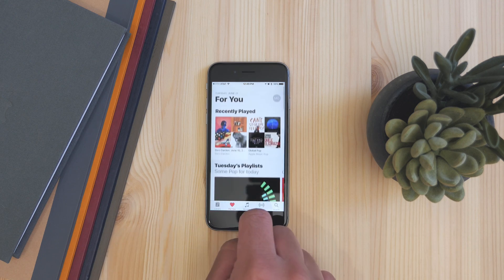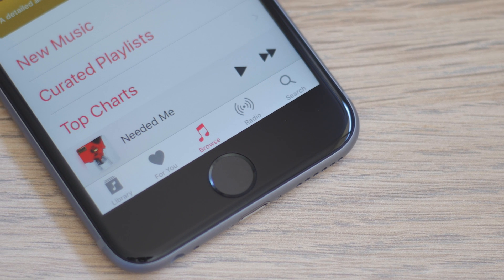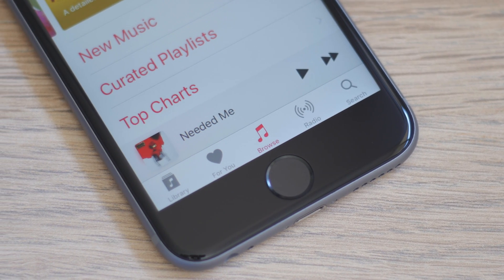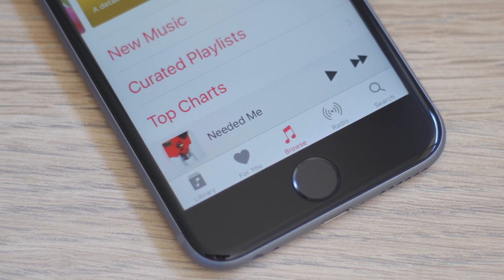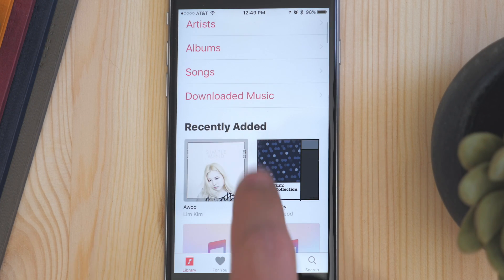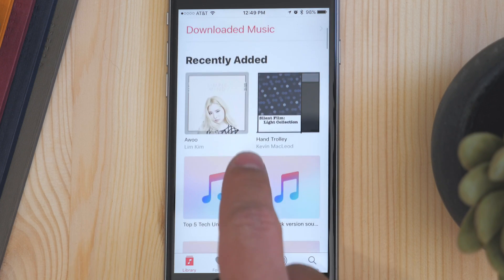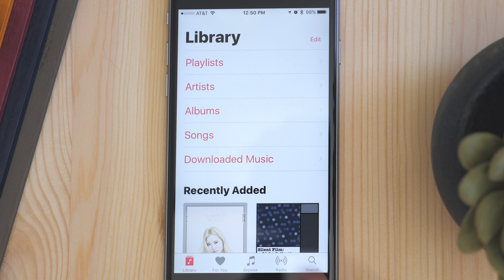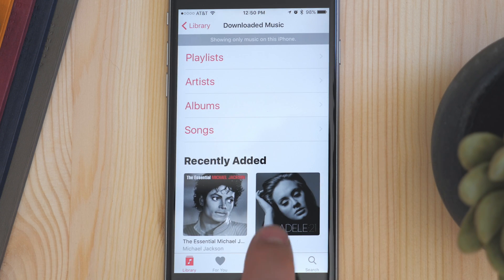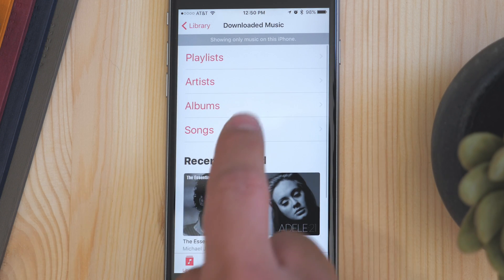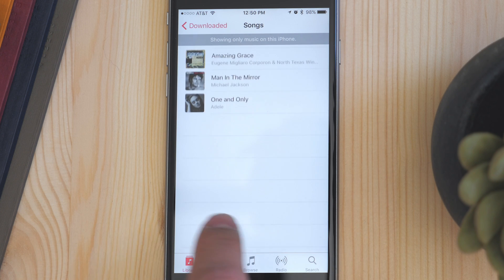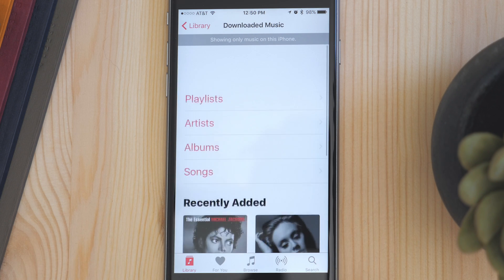Now you have five tabs at the bottom: your library, 4U, browse, radio, and search. In the library tab, you have all the music that you have added to your library. This includes music of your own and music that you've added from Apple Music. There's also a clear section to show songs that are actually downloaded onto your device, and it makes sorting through those songs easier.